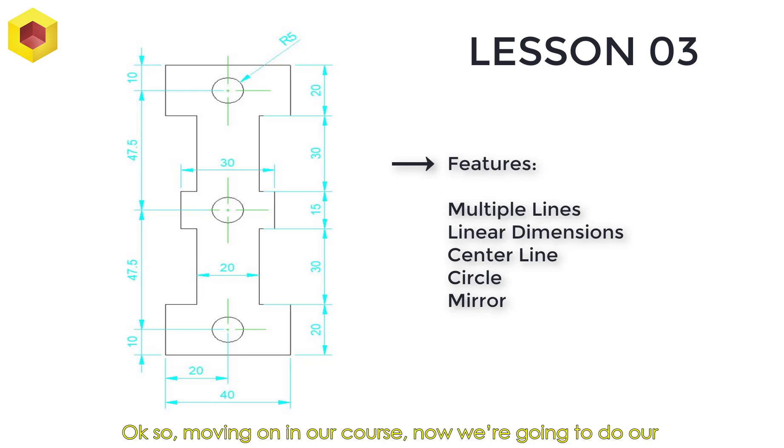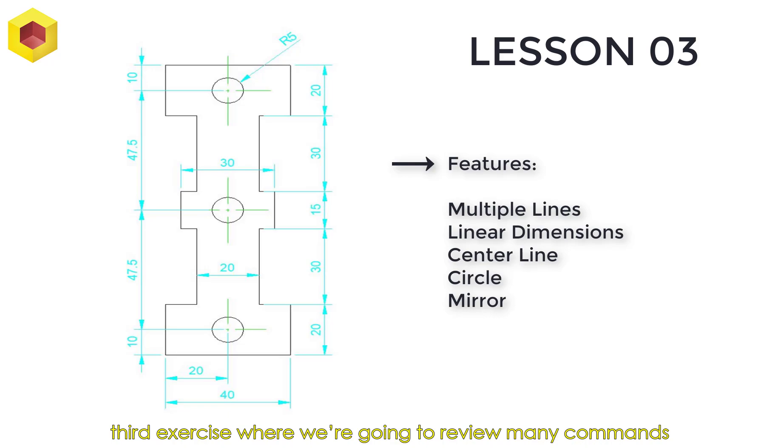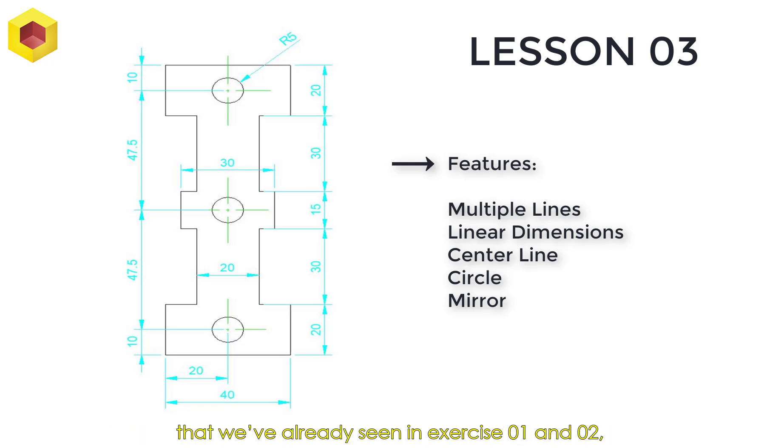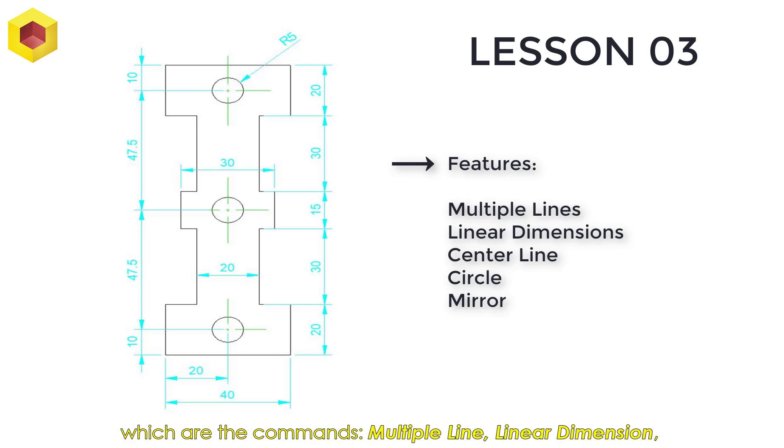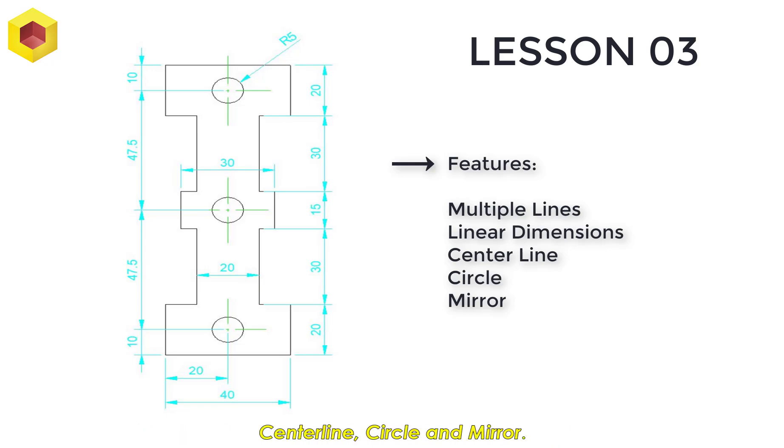Moving on in our course, now we're going to do our third exercise where we're going to review many commands that we've already seen in exercise 01 and 02, which are the commands Multiple Line, Linear Dimension, Center Line, Circle, and Mirror.